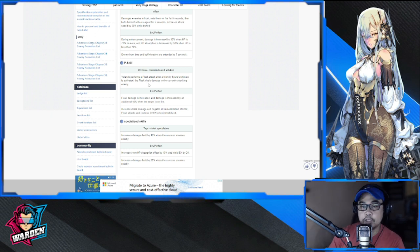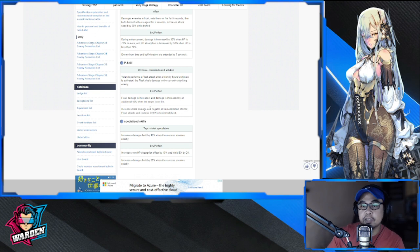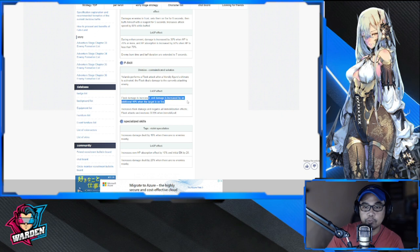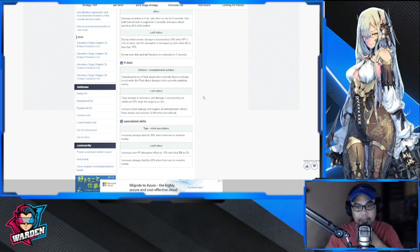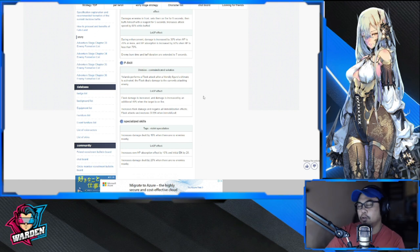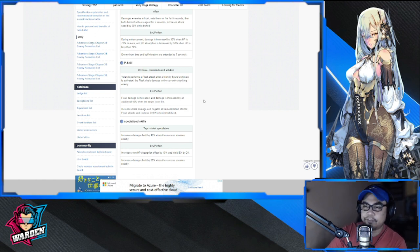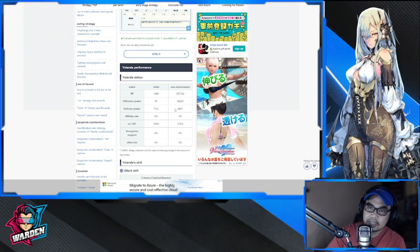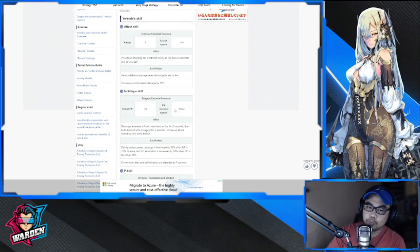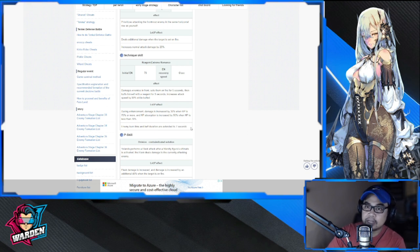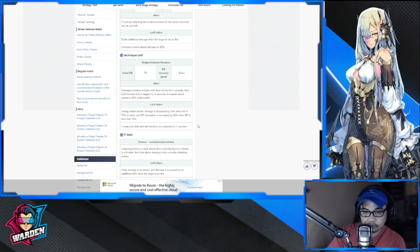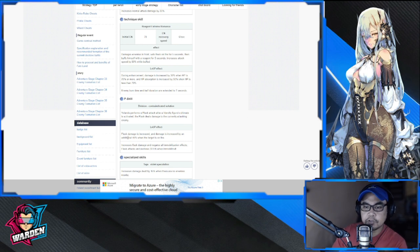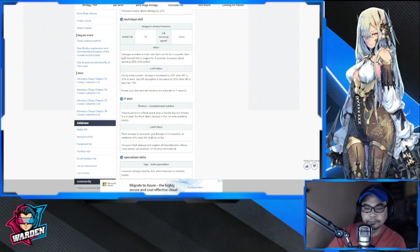Every ultimate that your team does triggers her passive, and she deals damage to the currently attacking enemy, so more or less the one that she's attacking and right in front of her. Flash damage is increased with level up, and damage is increased by an additional 40% when the target is on fire. That's big damage. She's going to be good for bosses, I have a feeling.